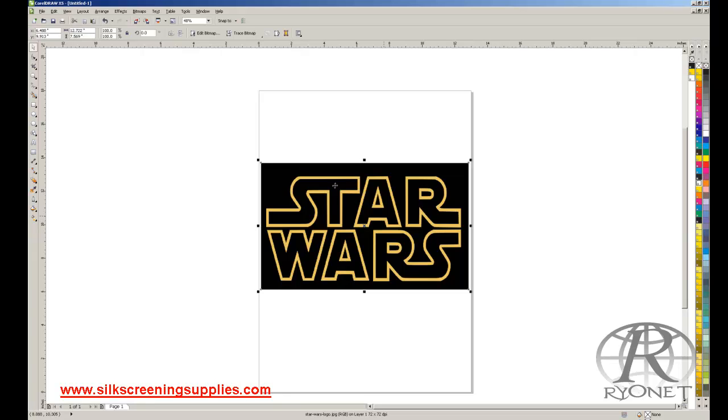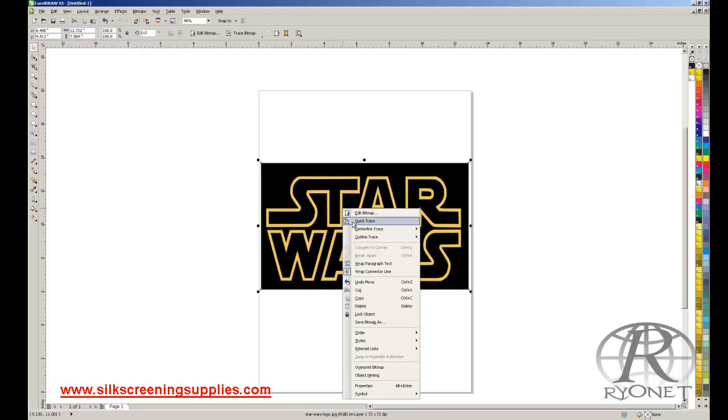So what we can do is we can trace bitmap. We can either use our trace bitmap tool right here. We can right-click and enter Quick Trace. Typically if you have a decent-sized image, if it's not a thumbnail or something like that, you can do a quick trace and it easily vectorizes it.